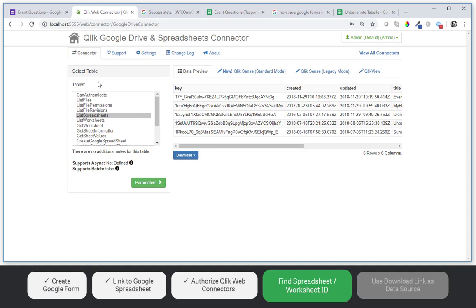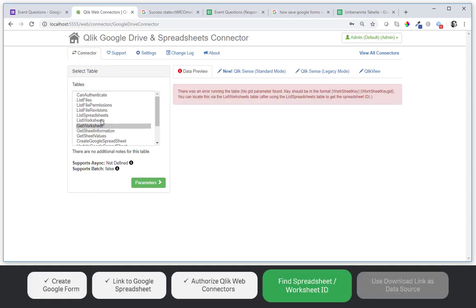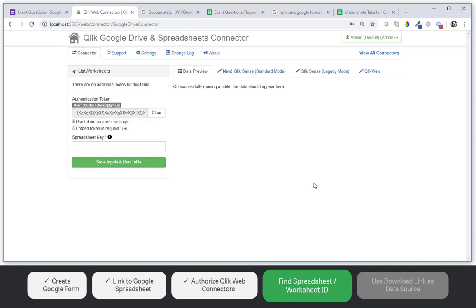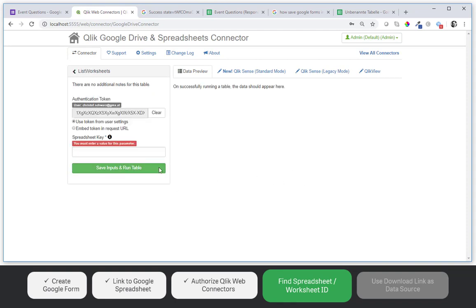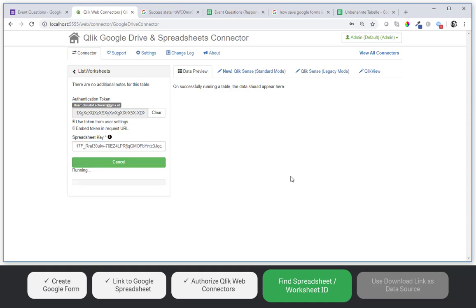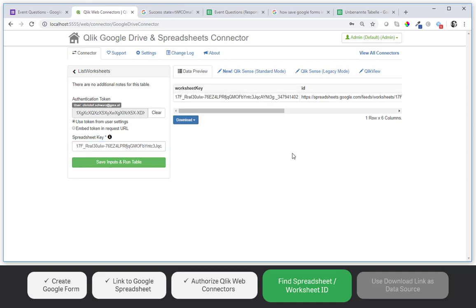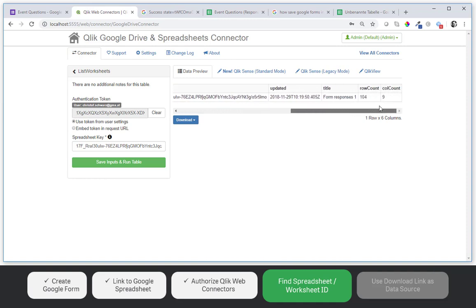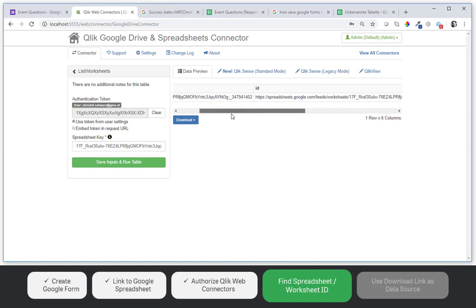And then I want to get the worksheets for example. List the worksheets. The spreadsheet key is this one. So it has exactly one worksheet inside the spreadsheet. And that is titled form response. It has also a key. A worksheet key this time. Which is a bit longer than the original key.